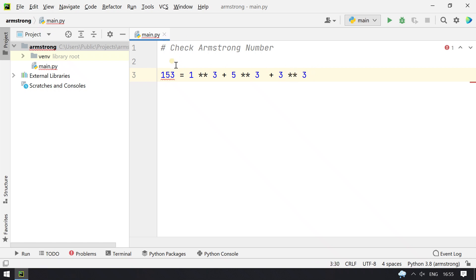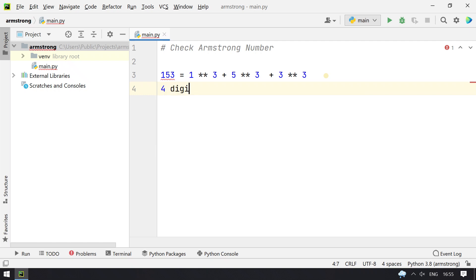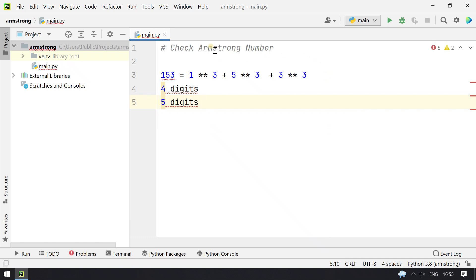153 is an Armstrong number. Now if the given number is four digits or five digits, we still have to calculate if the given number is an Armstrong number or not. So let's write a program.